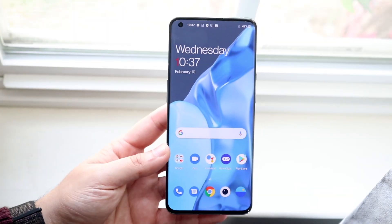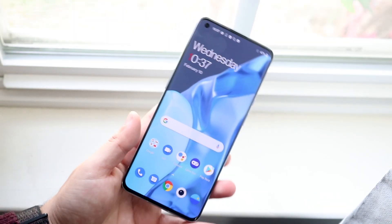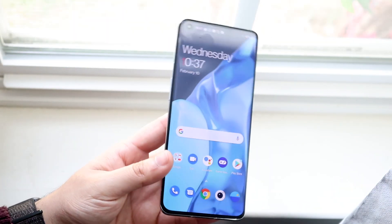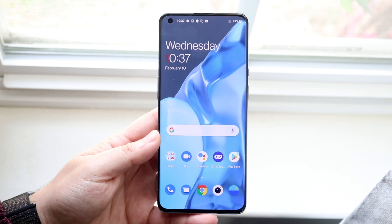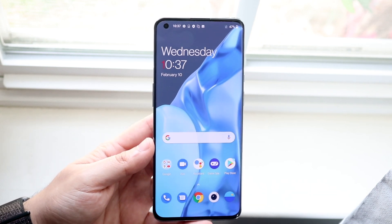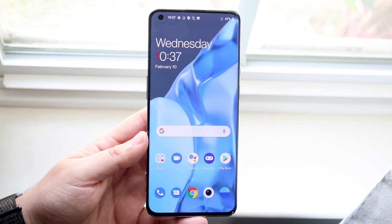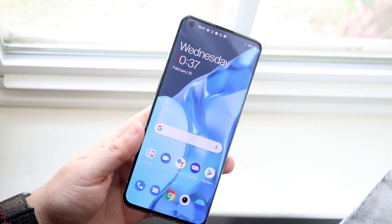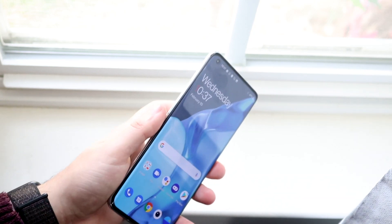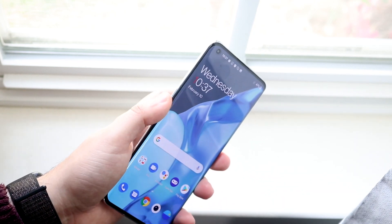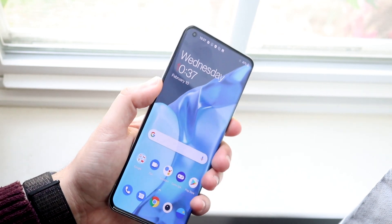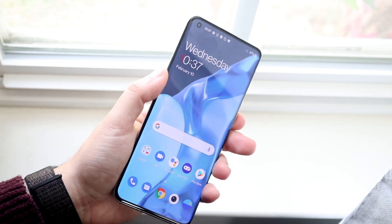Welcome back everyone. The OnePlus 9 and OnePlus 9 Pro just came out, so let's go ahead and learn how to screenshot on this specific device. All you want to do is locate the volume down button, which is on the left of the phone, and the power button, which is the only button that's on the right.